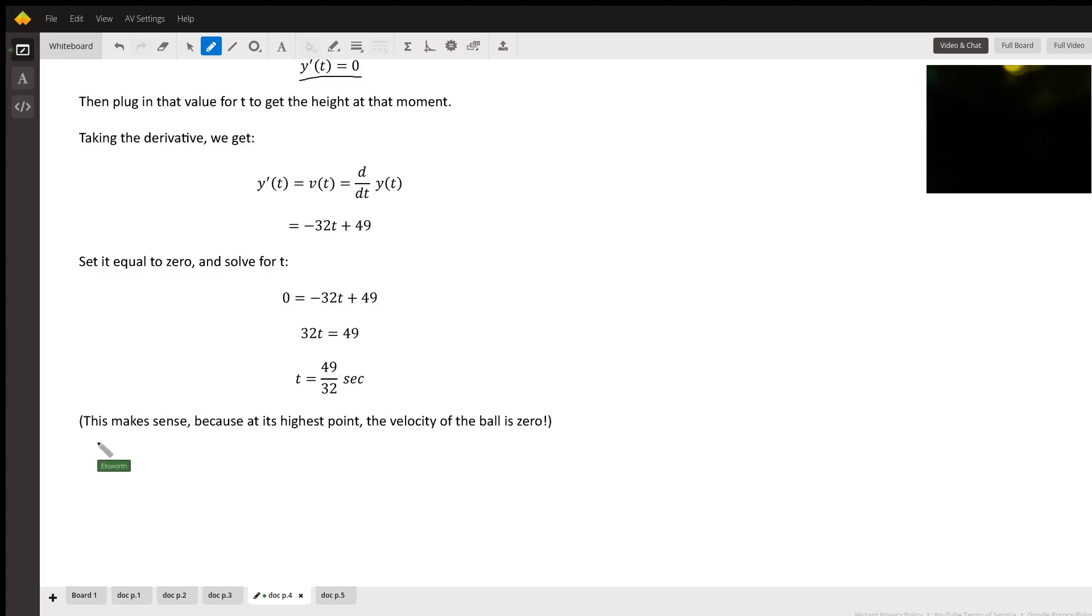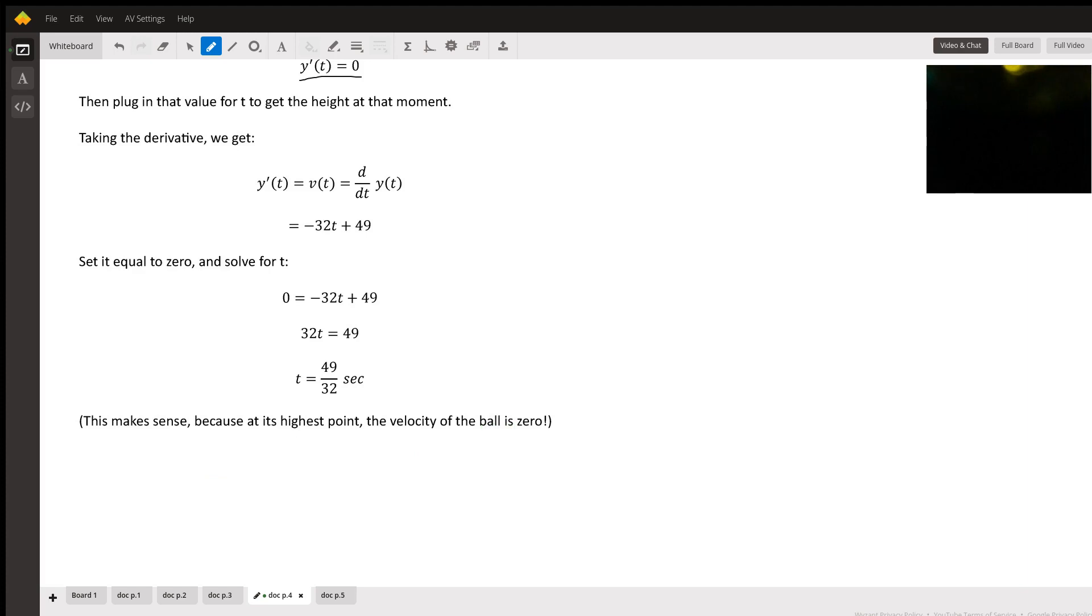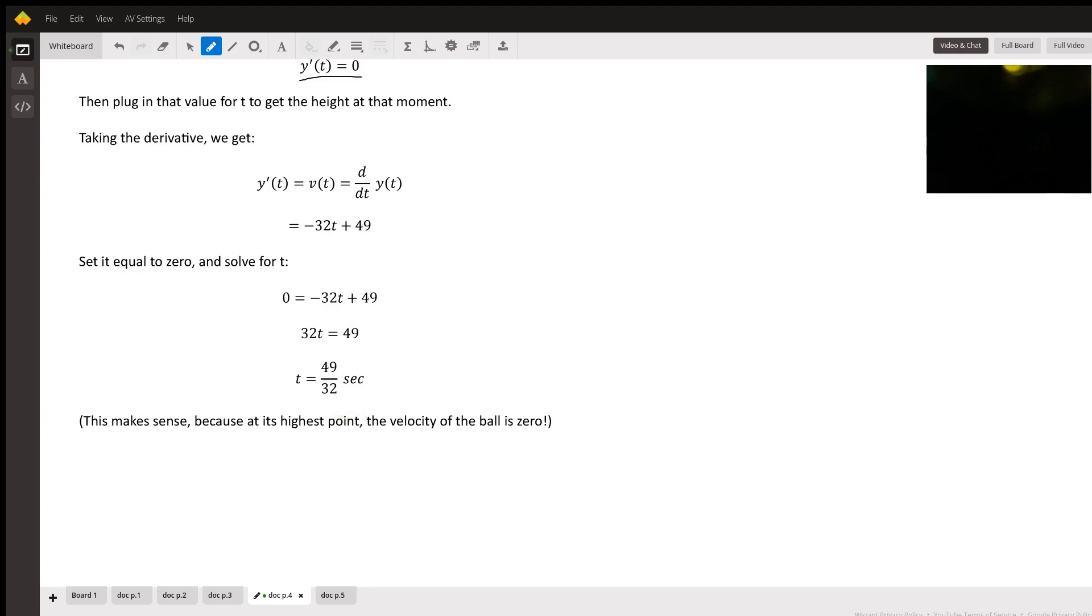Well, it makes sense because at the highest point, the velocity of the ball is zero. So common sense and math actually intertwine here. They make sense with each other. Okay, so at T equals 49 over 32, the ball reaches its maximum height.